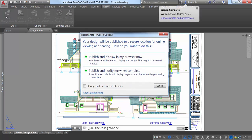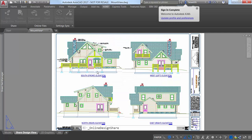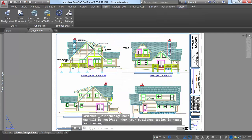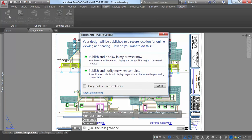You can choose to publish and display in your browser right away, or receive a notification on the status bar when all view processing is complete.